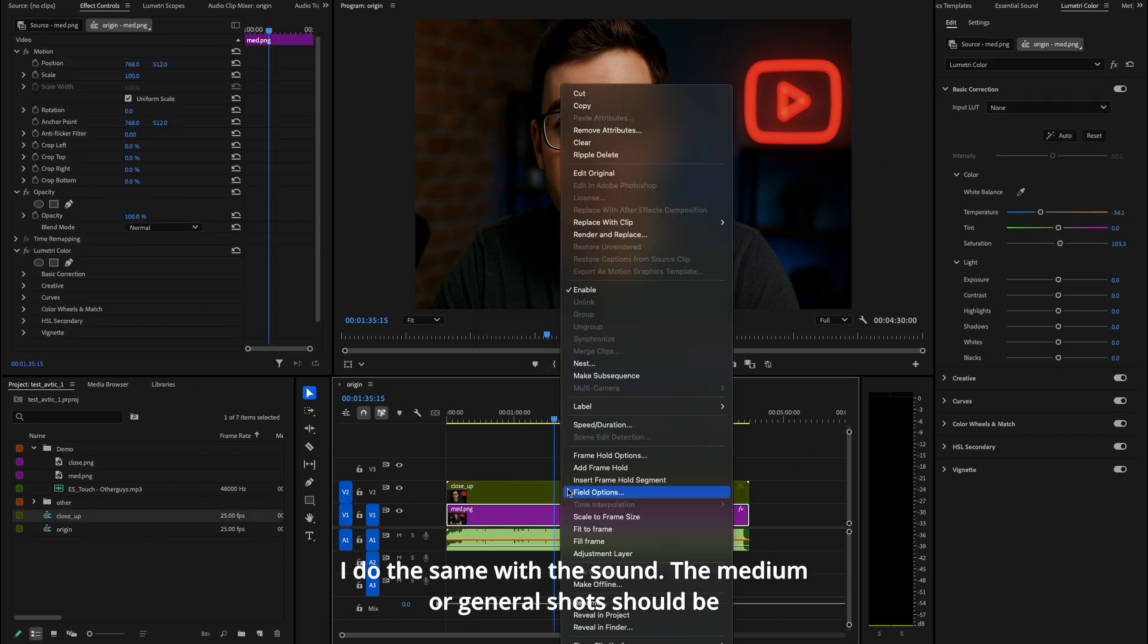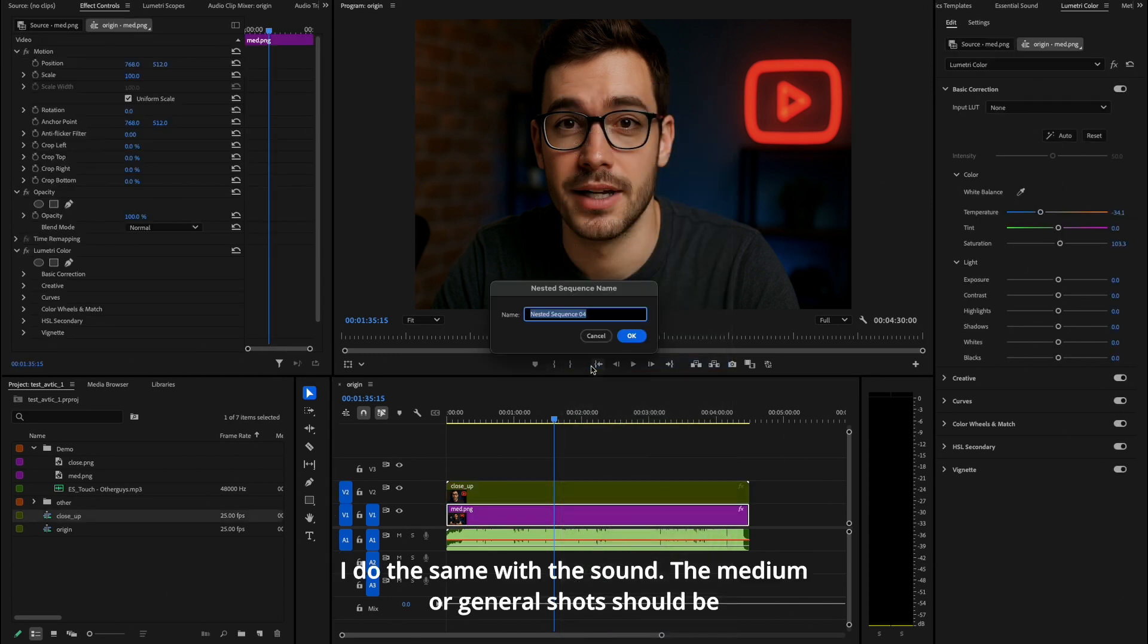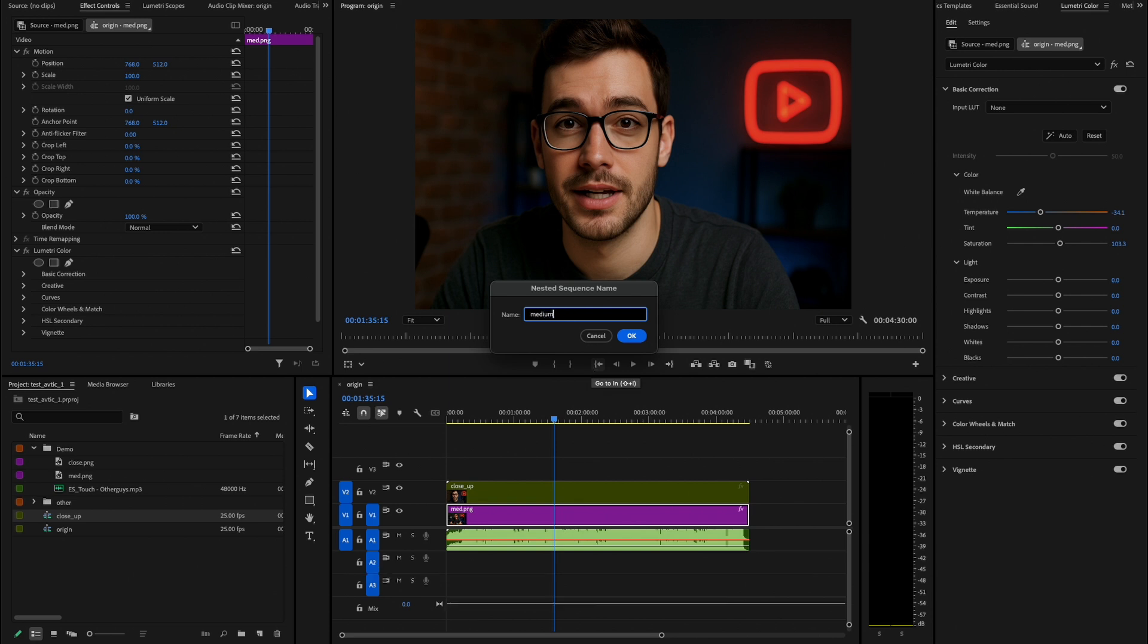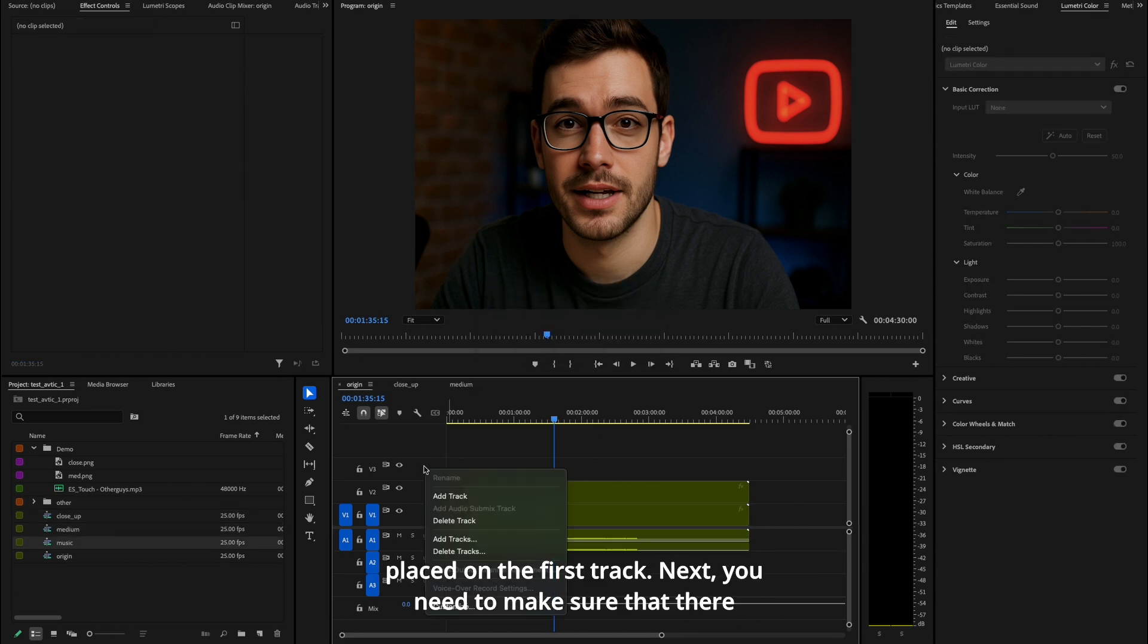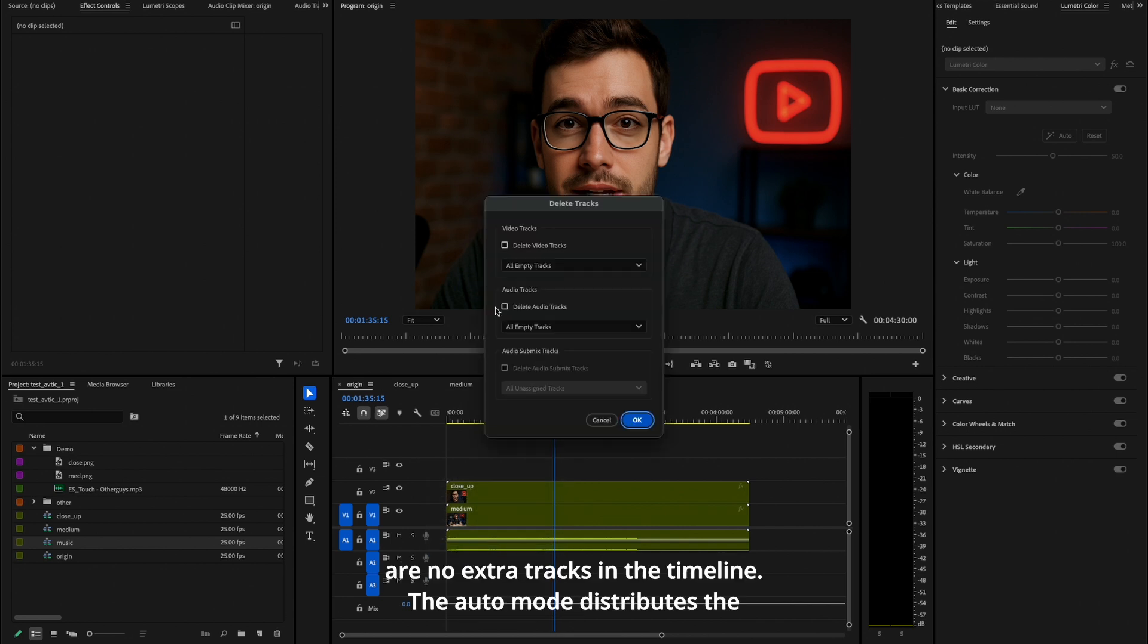I do the same with the sound. The medium or general shots should be placed on the first track. Next, you need to make sure that there are no extra tracks in the timeline.